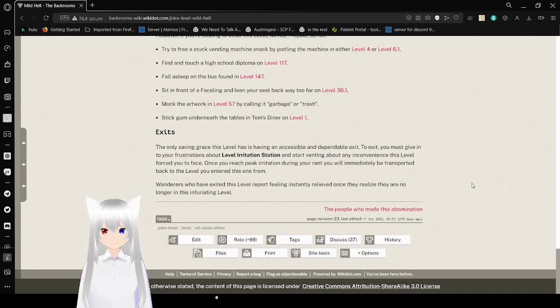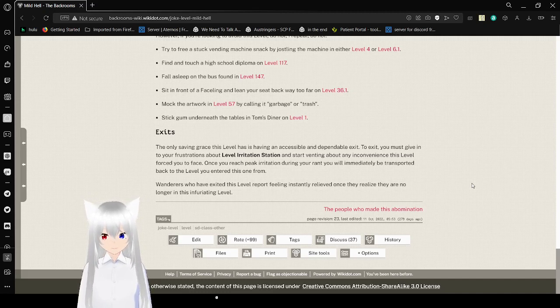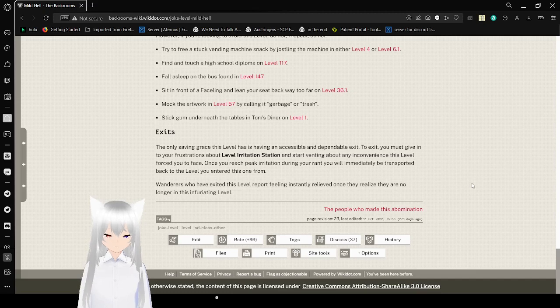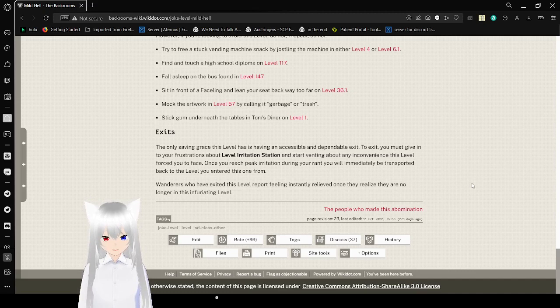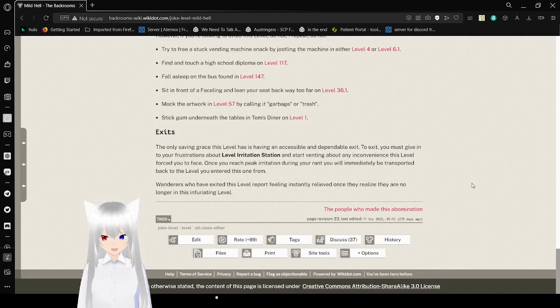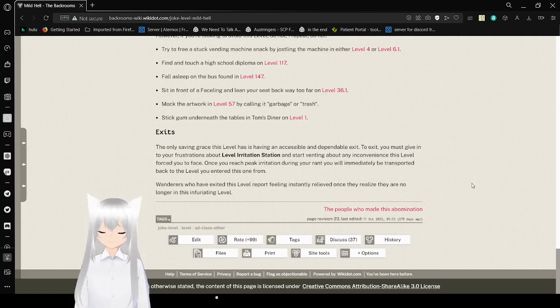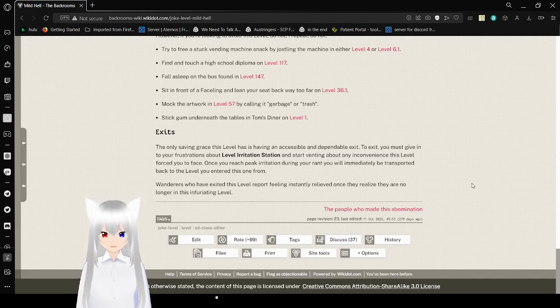Exits: The only saving grace this level has is having an accessible and dependable exit. To exit, you must give in to your frustrations via the level of irritation station and start venting about any inconvenience this level will force you to face. Once you've reached peak irritation during your rant, you will immediately be transferred back to the level you entered this one from. Wanderers who have exited this level report feeling instantly relieved once they realize they are no longer in this infuriating level.